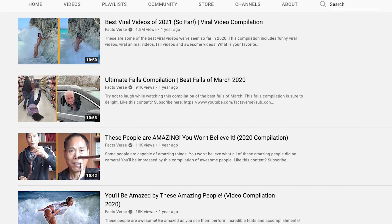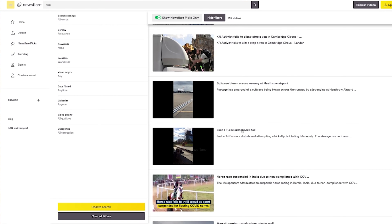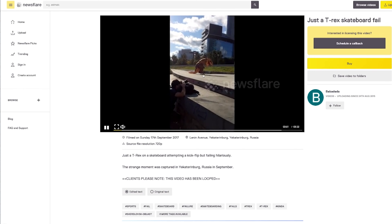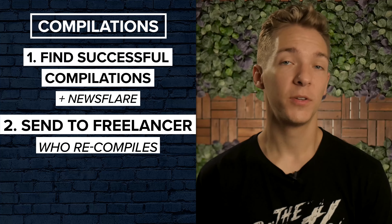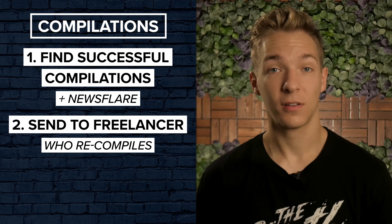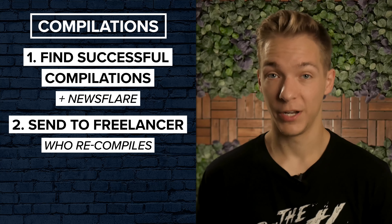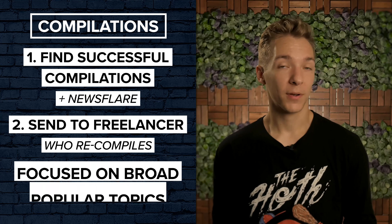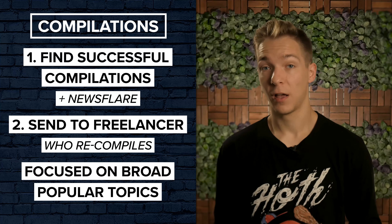The production process we used was pretty simple. First, we would find successful compilations elsewhere on the internet, which ensured that we were sourcing entertaining clips for each compilation we made. We also licensed individual clips from the website Newsflare, which gave us access to viral clips that couldn't be found elsewhere. Then we would give all of this material to a freelancer, who would go through the compilations, select the best clips from each one, and put them all together in a new, original compilation video. We started with broad topics like viral videos, fails, and animal compilations, and we got some decent results right off the bat.